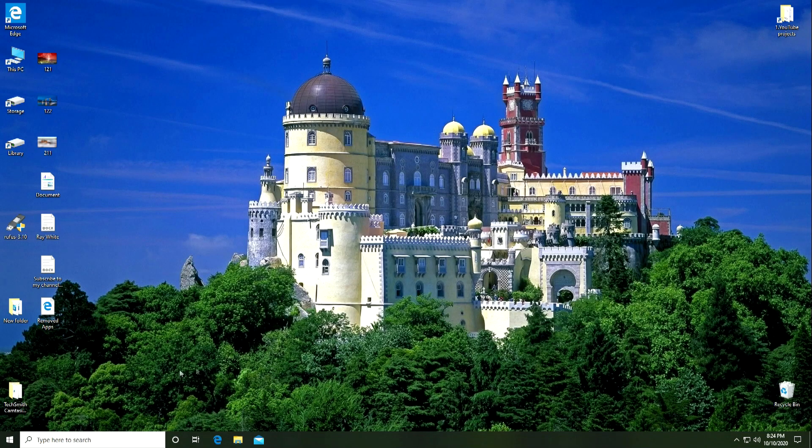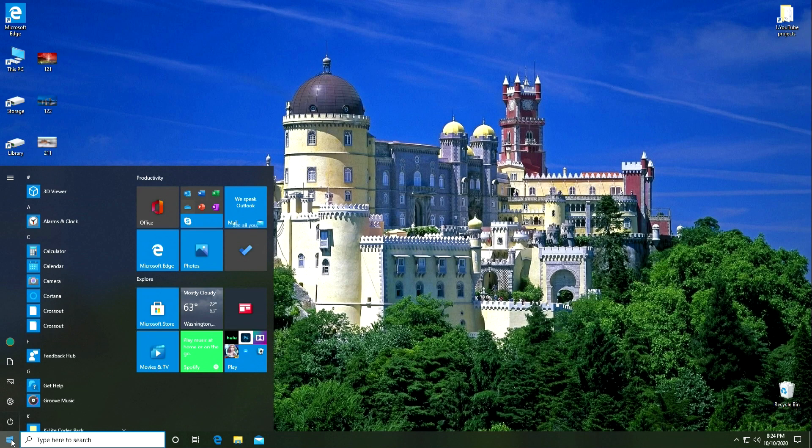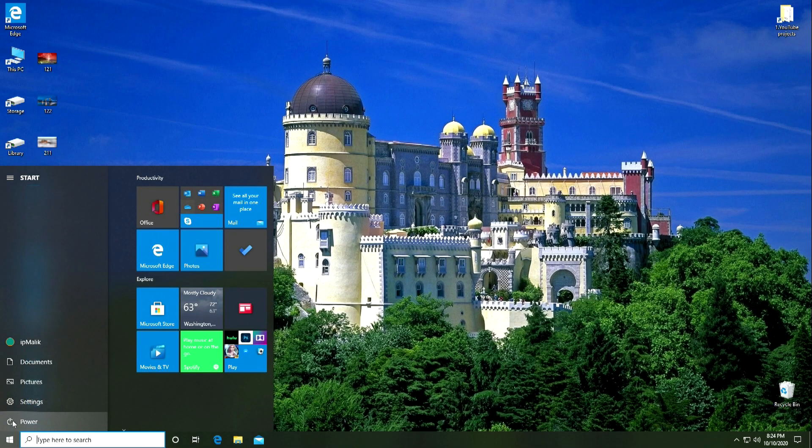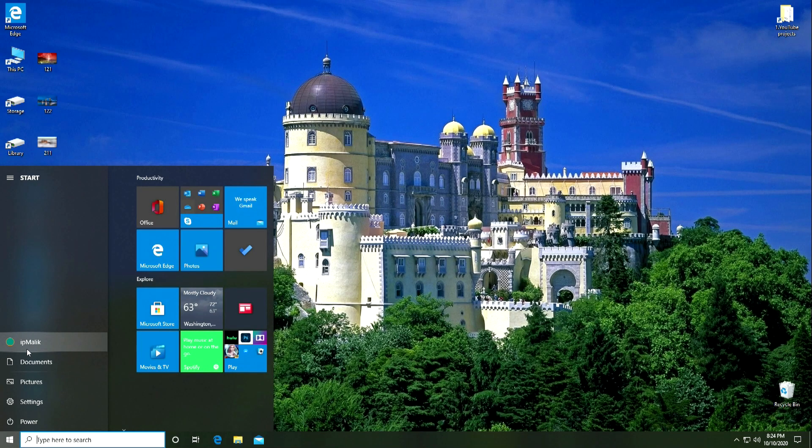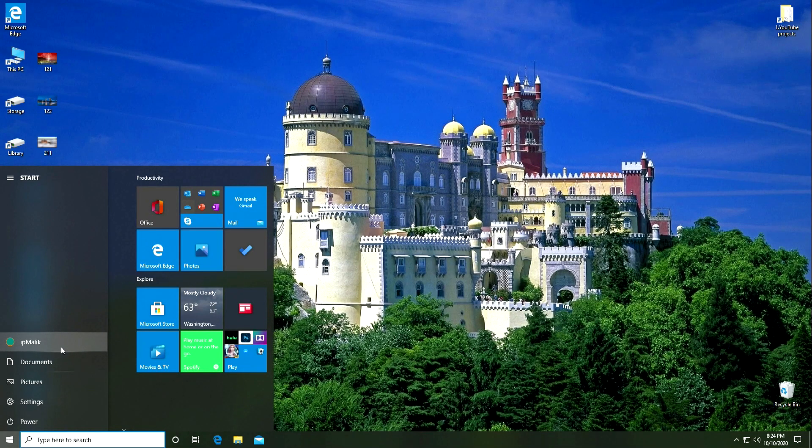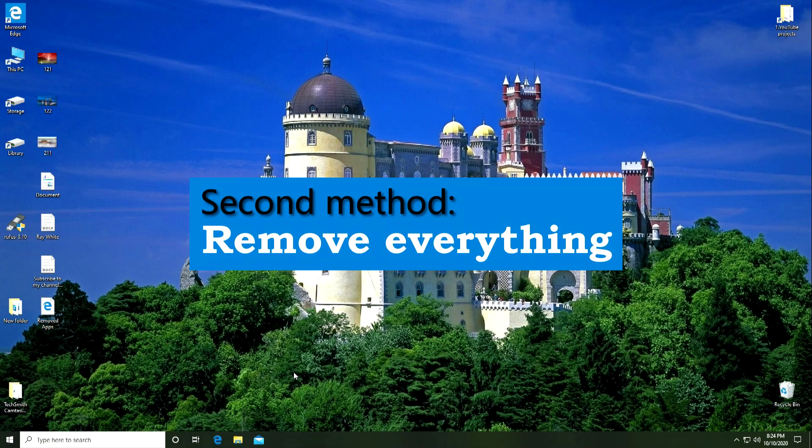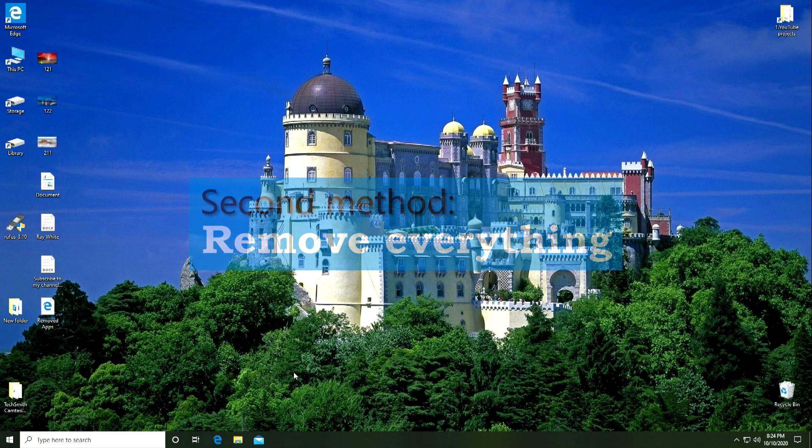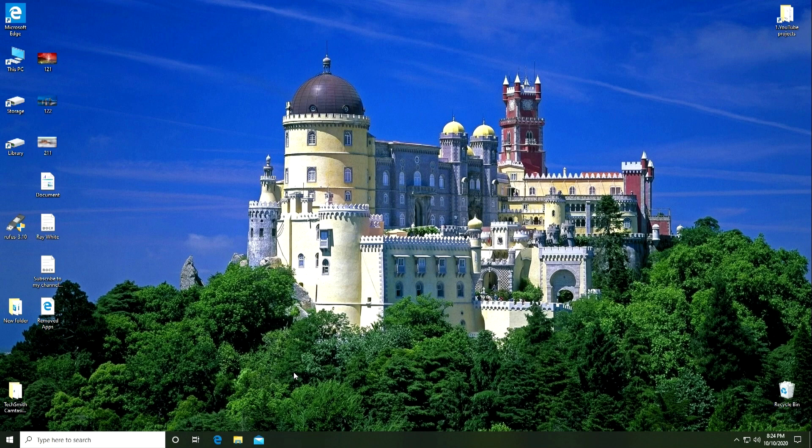If I go to the Start menu, we will see that all the programs that I previously installed are completely removed, and that there are only standard Windows applications. And if I expand the Start menu, we can see that my username is still there. And so, Windows was reset, and I was left with my old user account, password, and all my files as well.